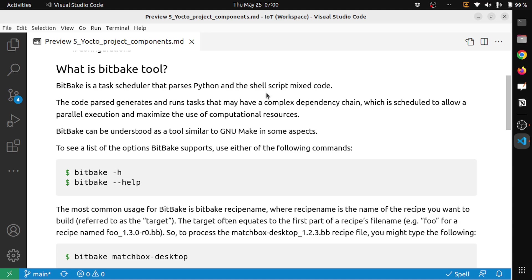The code parsed generates and runs tasks that may have complex dependency chains, which is scheduled to allow parallel execution and maximize the use of computational resources.